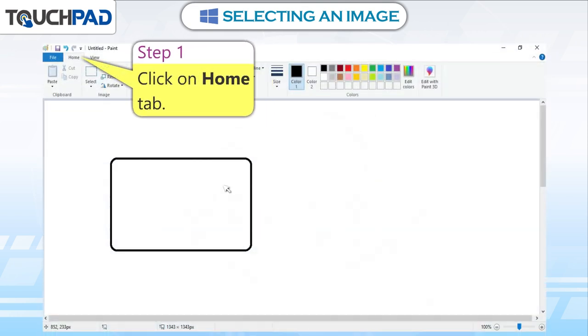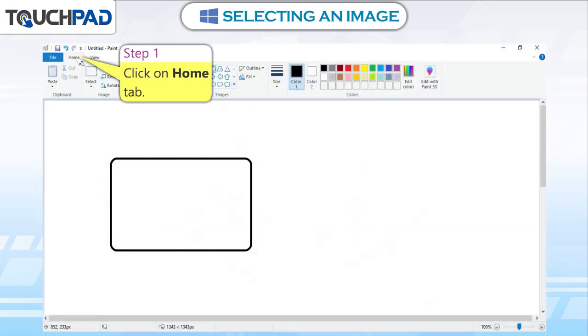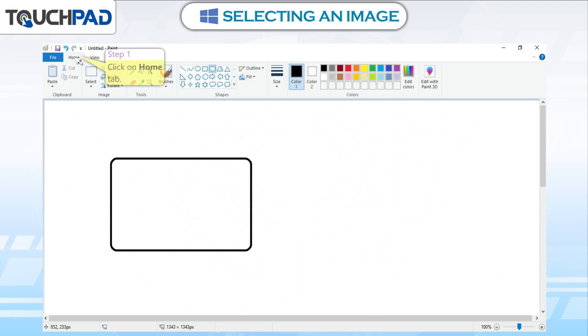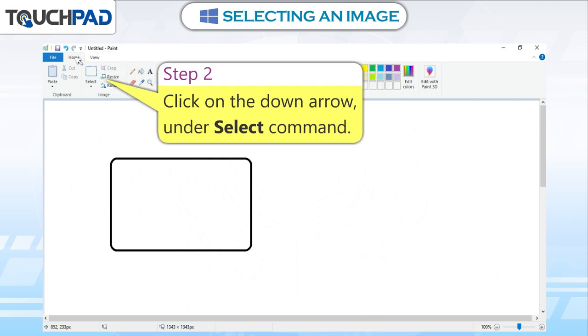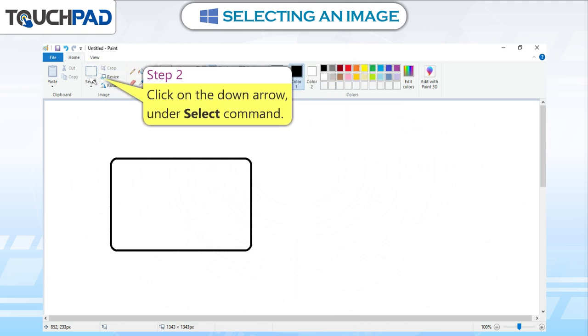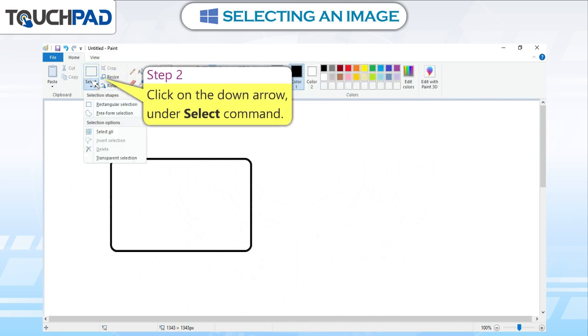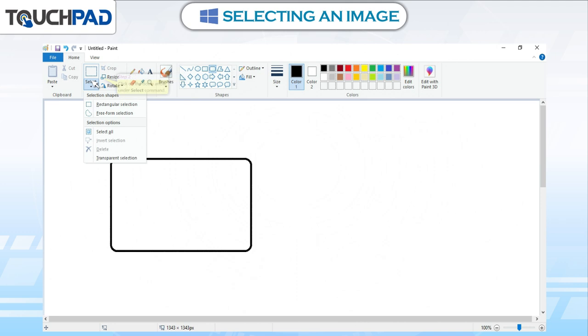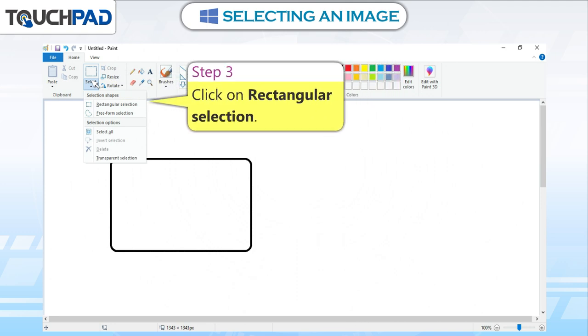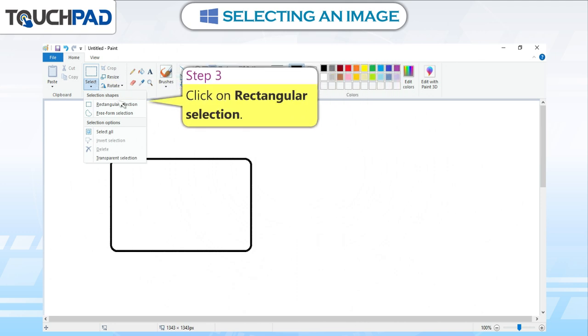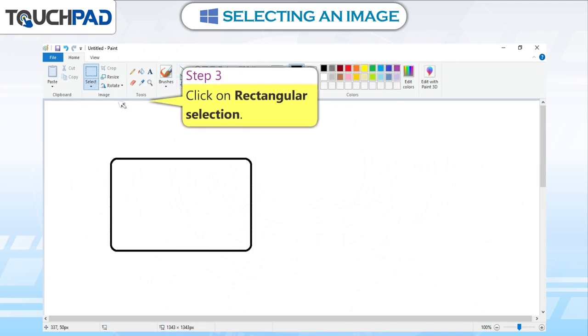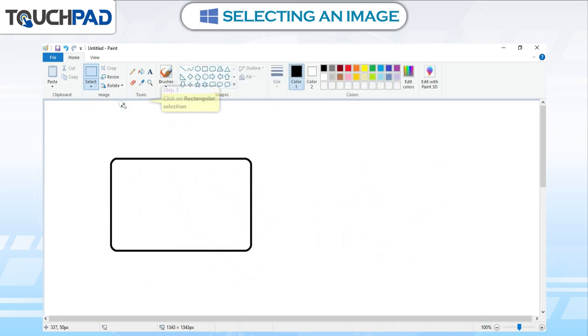Step 1: Click on Home tab. Step 2: Click on the down arrow under Select command. Step 3: Click on Rectangular Selection.